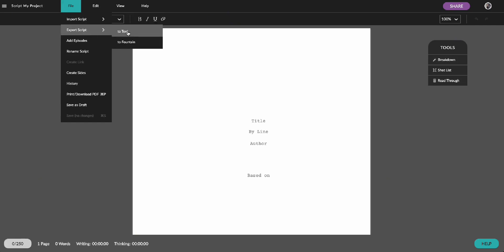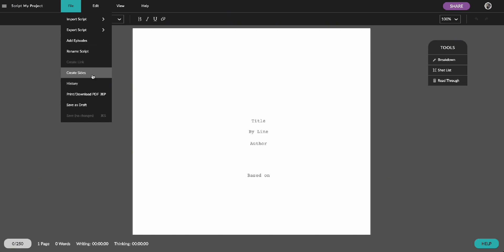This will open a menu with your format options including text file, fountain file, and PDF, a polished, ready to share version.